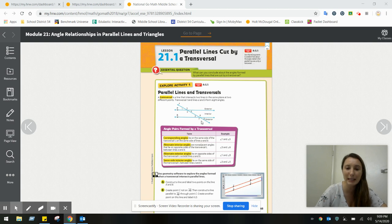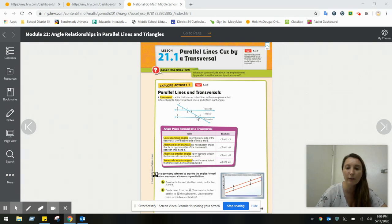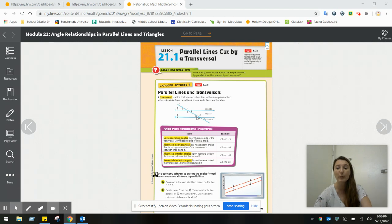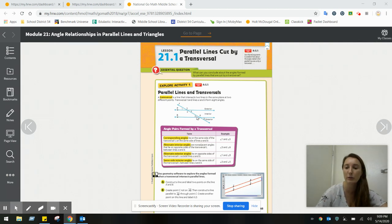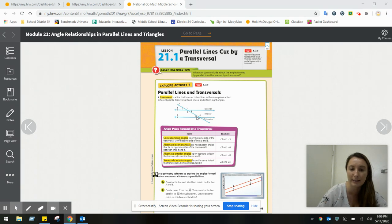Some of these angles are on the outside, called exterior angles, meaning the ones that are below the lowest line and above the highest line. The interior angles are all of the angles like three, four, five, six that fall between the two parallel lines. That's really important to remember because in the vocabulary you have to differentiate between interior and exterior.